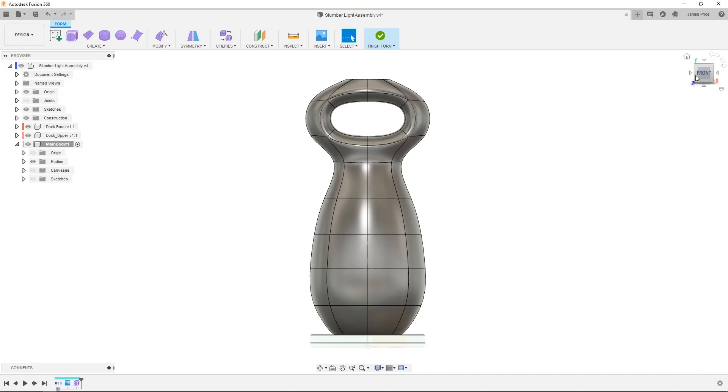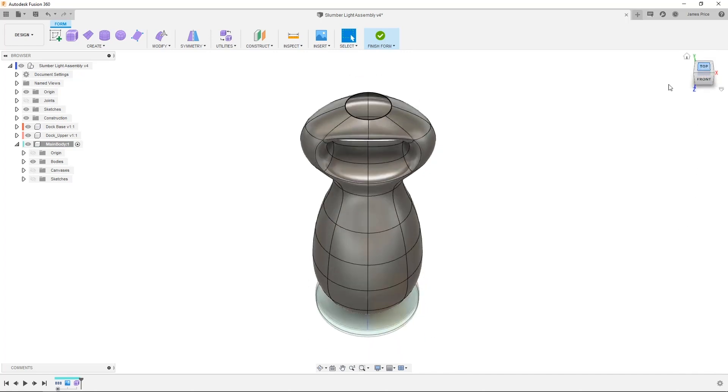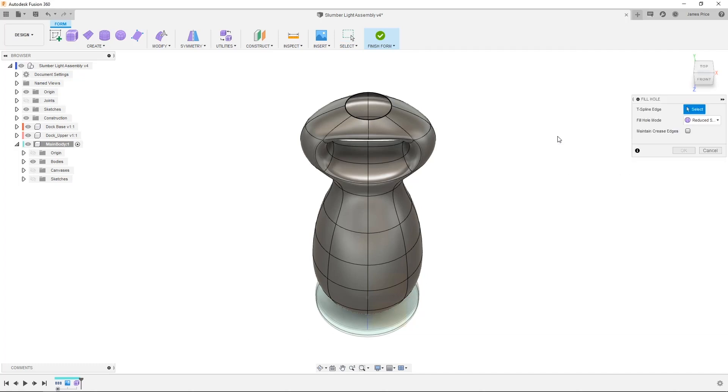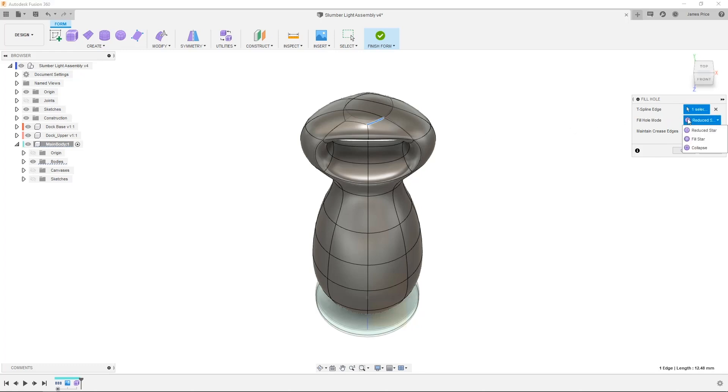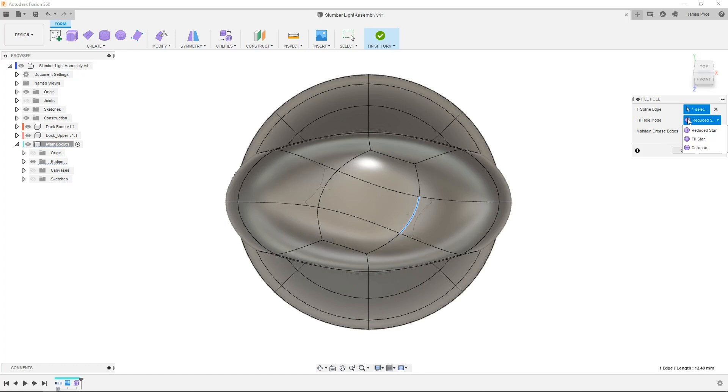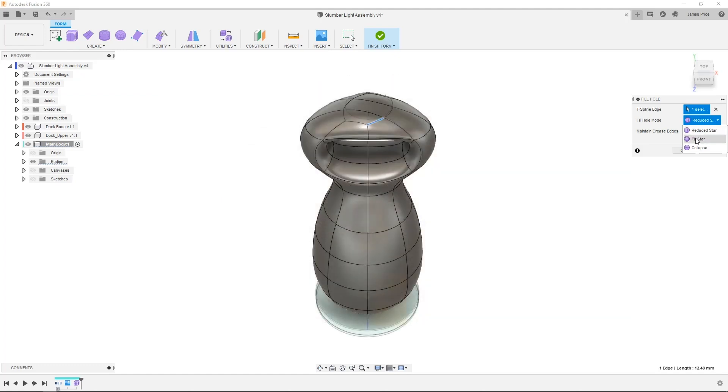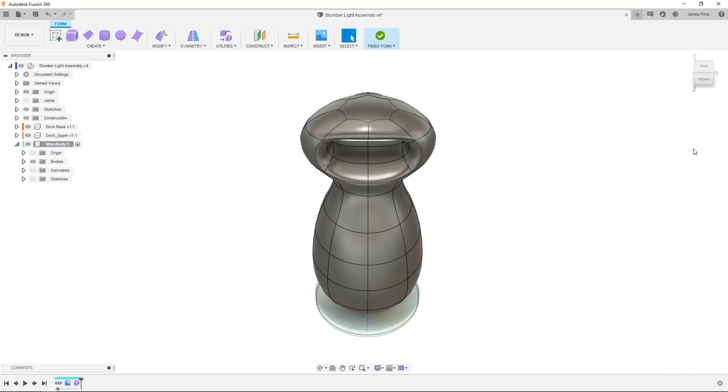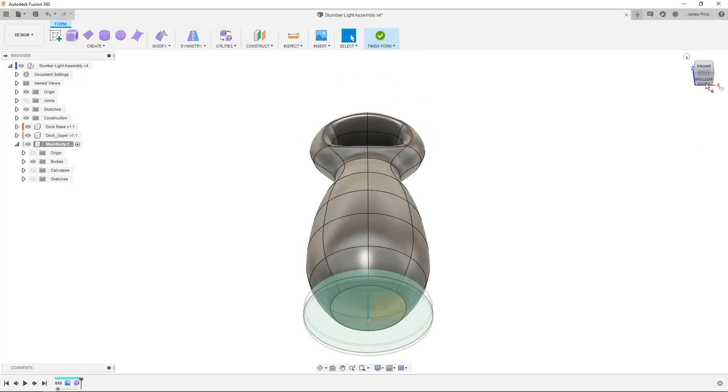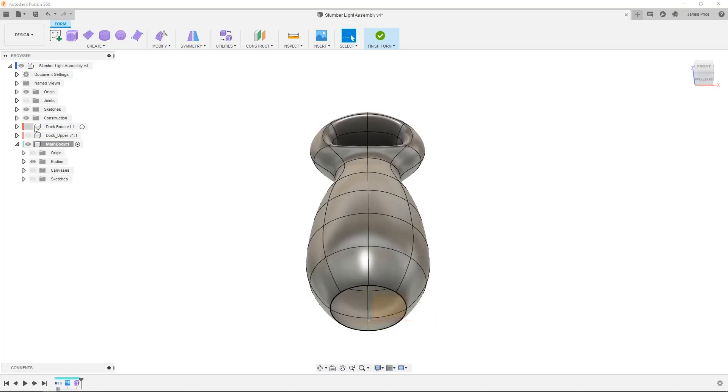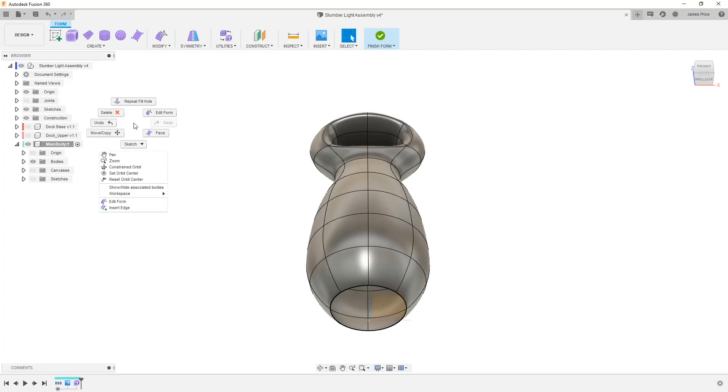And now I want to use the fill hole. At the very top of the light handle, I'll use the fill hole command in the modify drop down menu. When filling a hole, you have three options. The first, reduce star, creates a face using a minimum amount of star points. Collapsing places all vertices to a central point, and in this case, a fill star creates a single face with star points at each vertex, which is most suited for when you want minimal distortion. I'll do this again at the bottom, however this time I'll use the maintain crease edge option, which avoids a smooth transition.